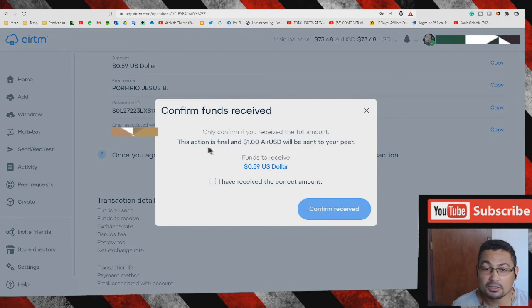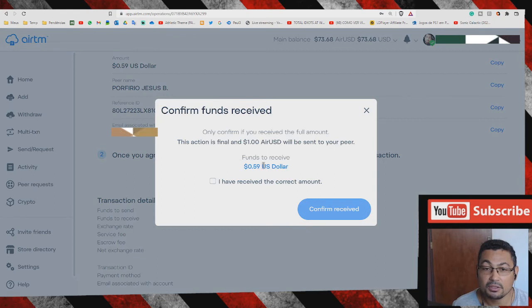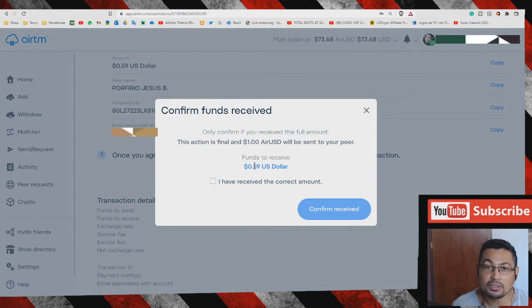Confirm if you received the full amount. This action is final and one dollar RTM CD will be sent to your peer. Once I receive 59 cents, it's not including the PayPal tax. I have received the correct amount. Let's check this box and confirm received.